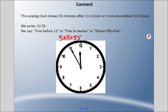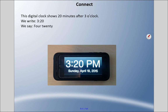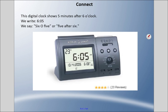The hour hand is almost at the 12 but not quite there. This digital clock shows 20 minutes after three o'clock — we write 3:20, or say '20 after three.' This digital clock shows five minutes after six o'clock — we write 6:05. We always include the zero, so it's 6:05, meaning five after six.